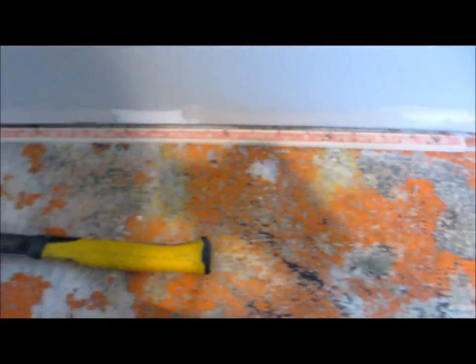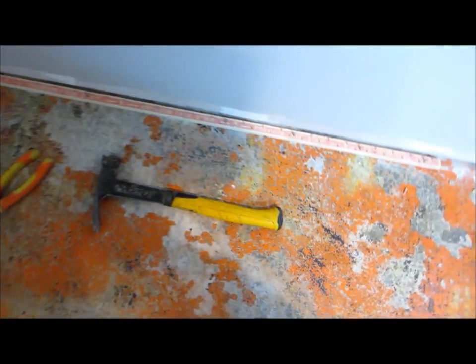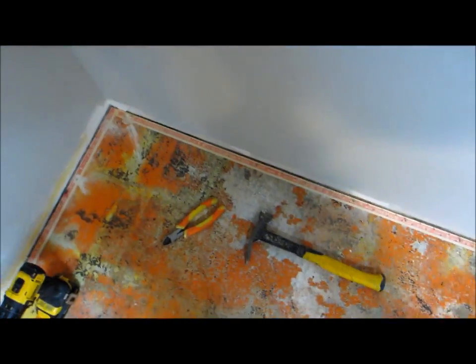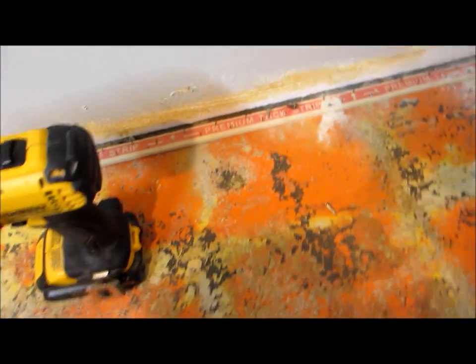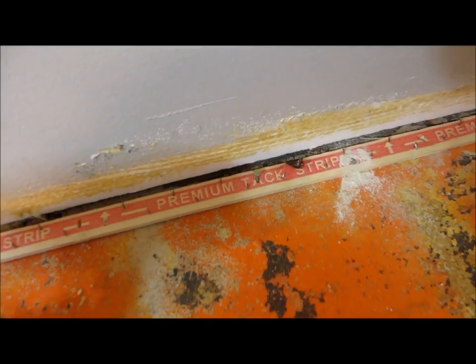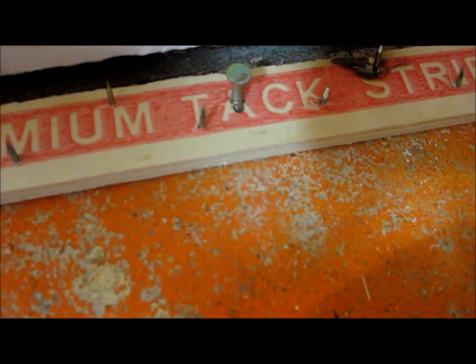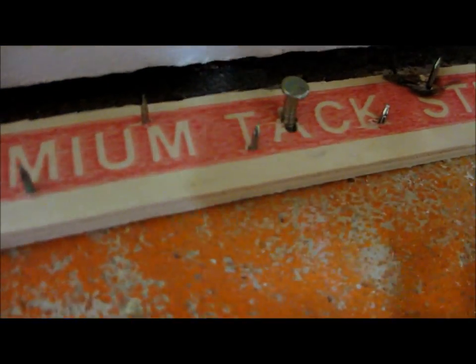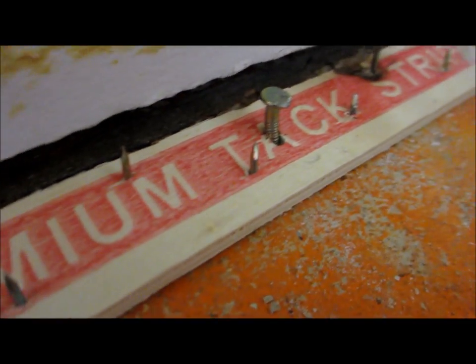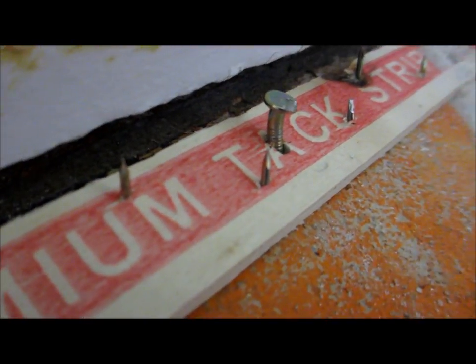So yeah, that's the way I found easiest and more secure, because I wasn't very successful than just banging the nails in and they would bend. There's a bent one right there.